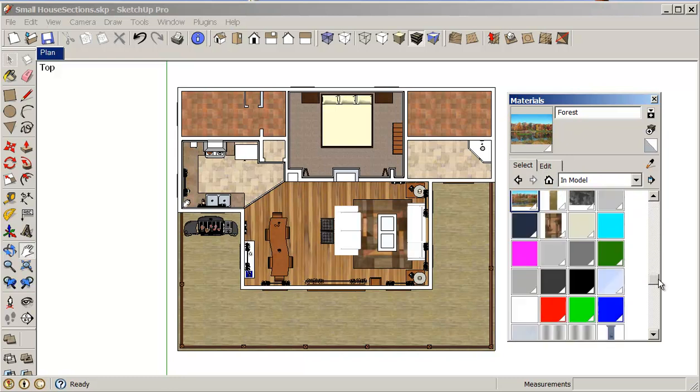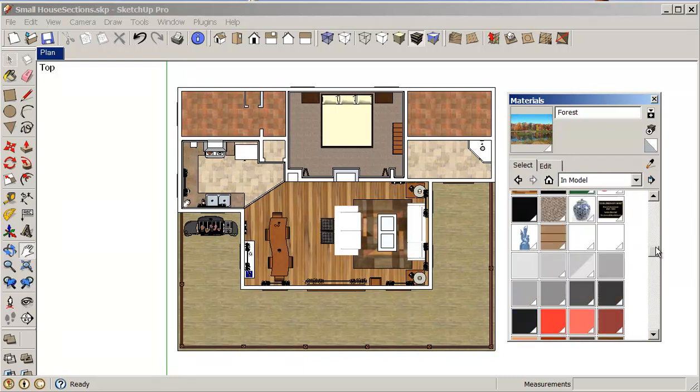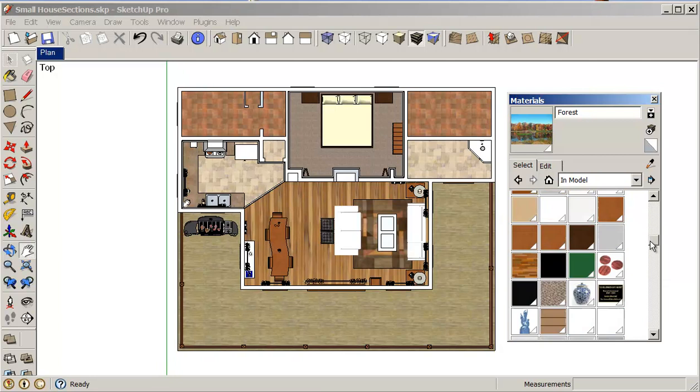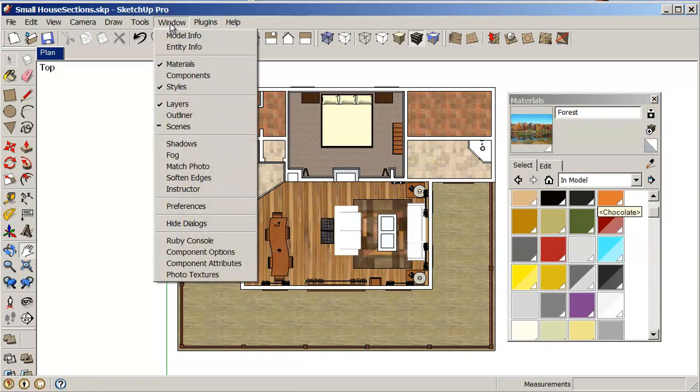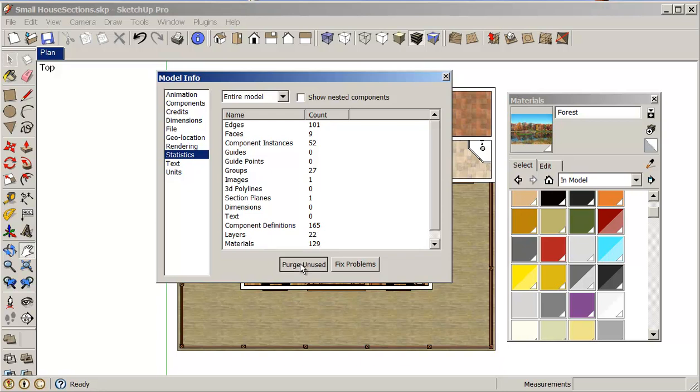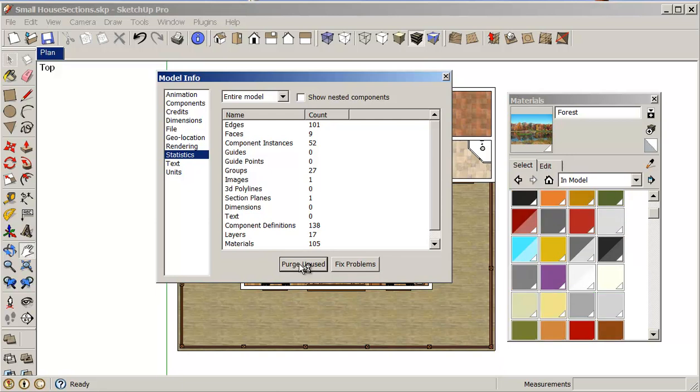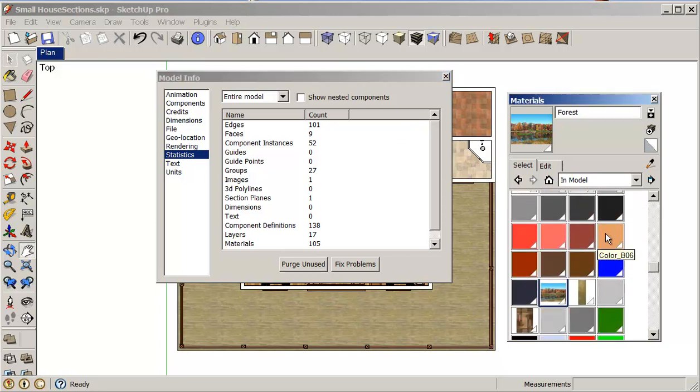There's lots of materials in here. A lot of them I'm not using anymore, so I should go into Window, Model Info, and Stats, and I'm going to purge them. I've got 165 components, 129 materials. Surely I can get that down a little bit. So I've dropped it down. This will make work a little bit easier and also less of a problem when you're going through your materials here.